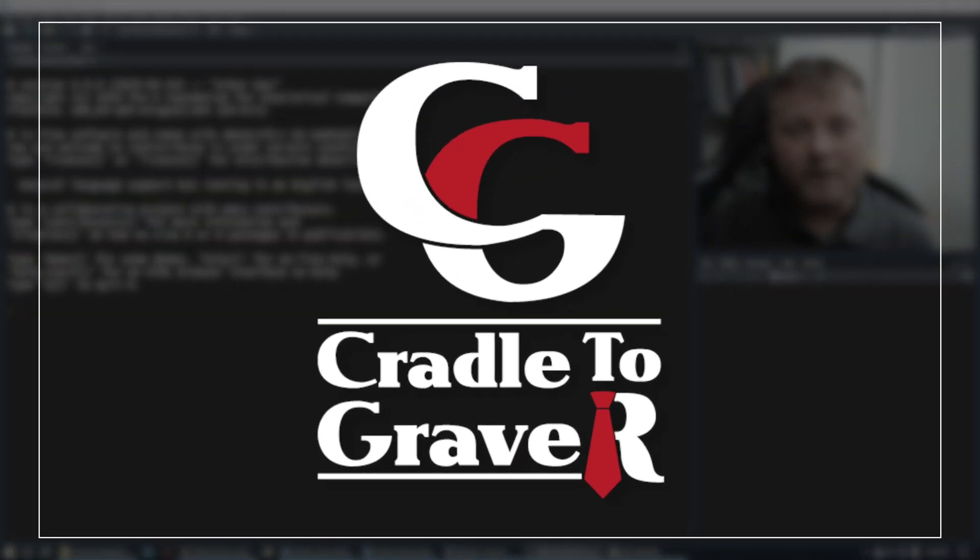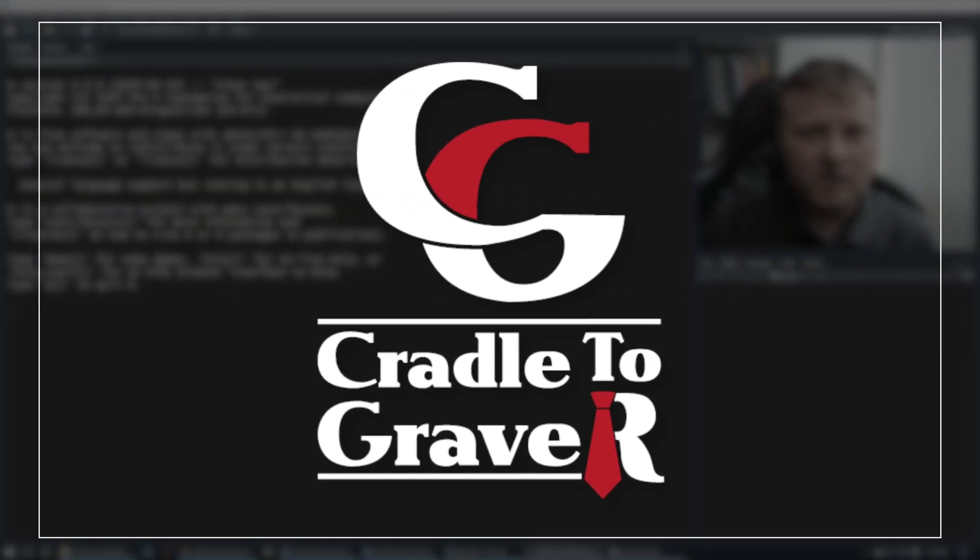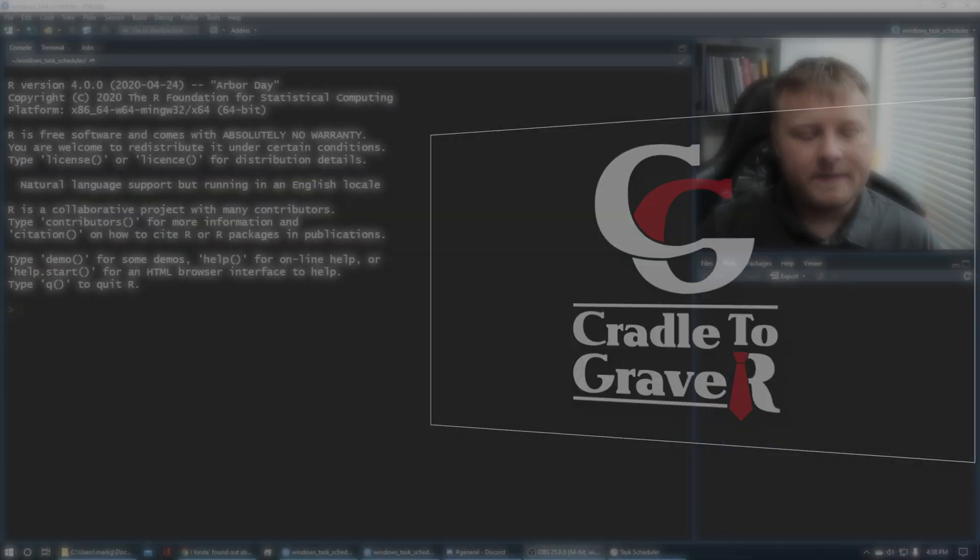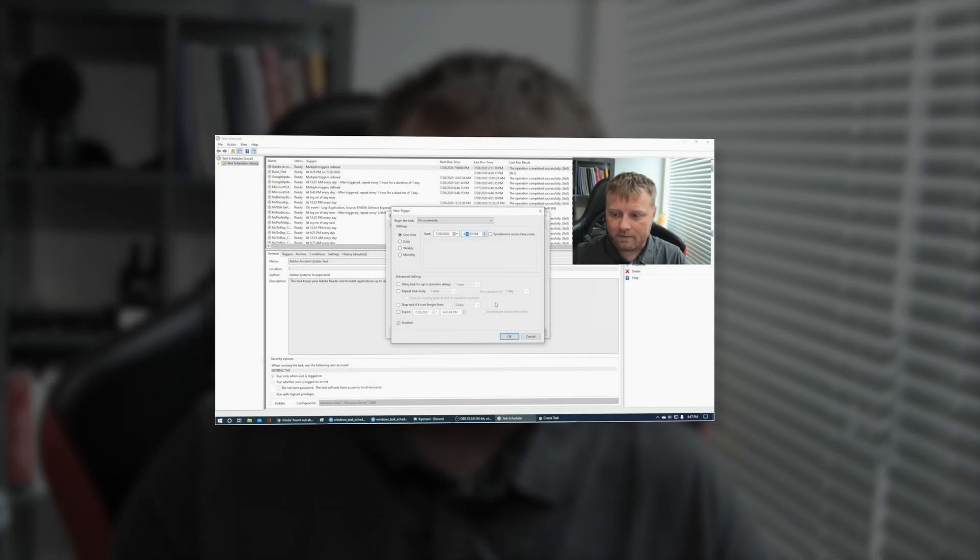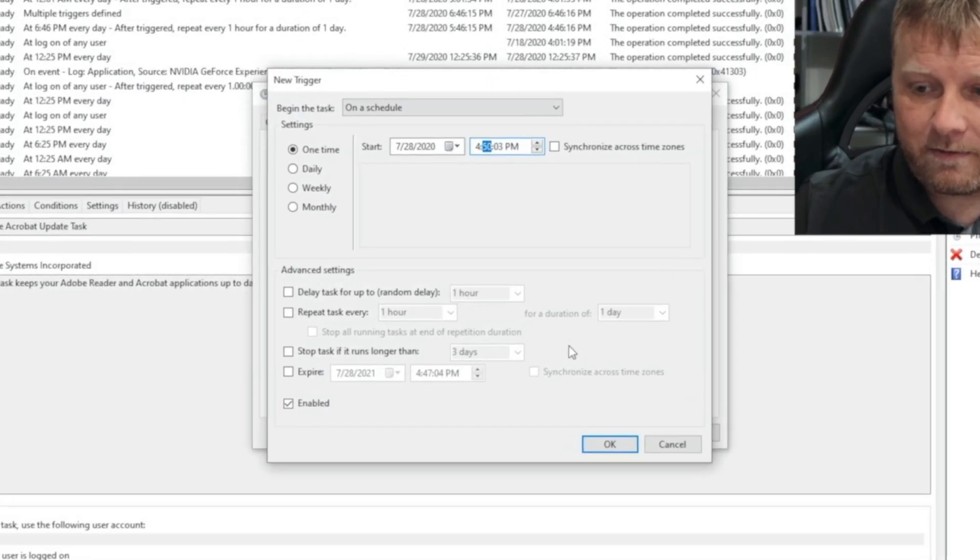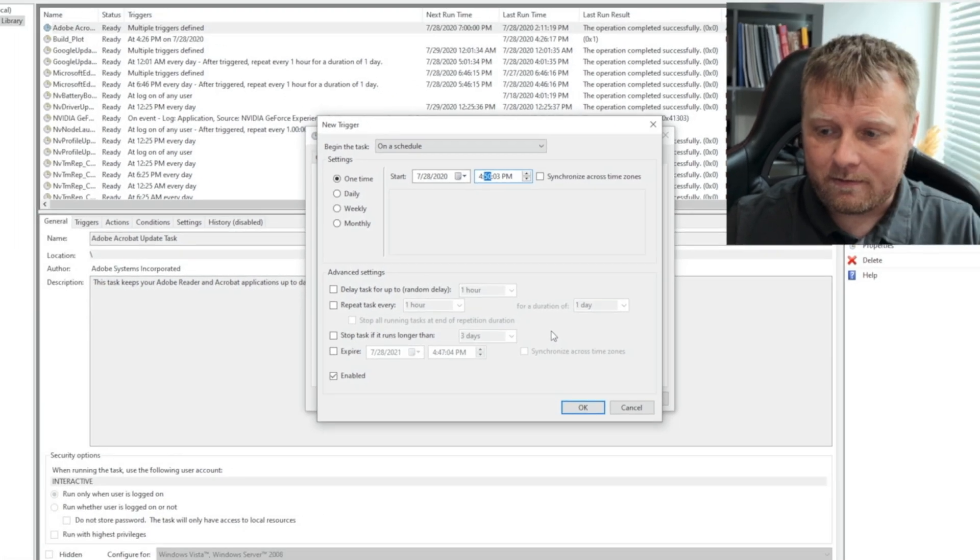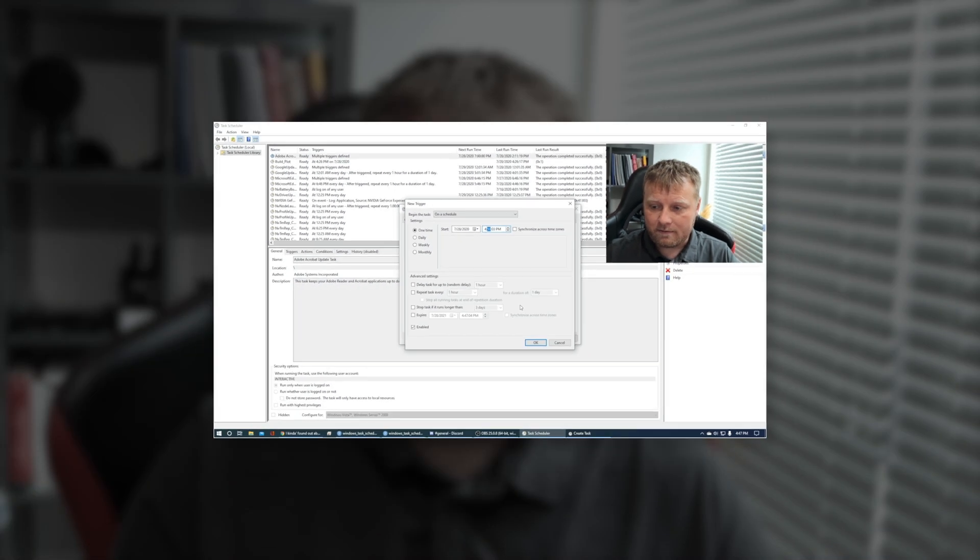Welcome back to Cradle to Grave R. My name is Mark Gingras. Today I'm going to talk to you about how to use the Windows Task Scheduler to actually schedule your R script to run on a cadence every hour, every minute, every week, however you want to do it. So why do we want to do something like this?